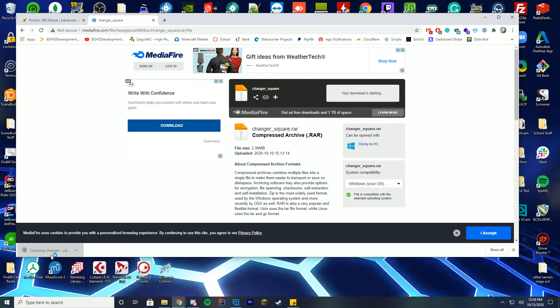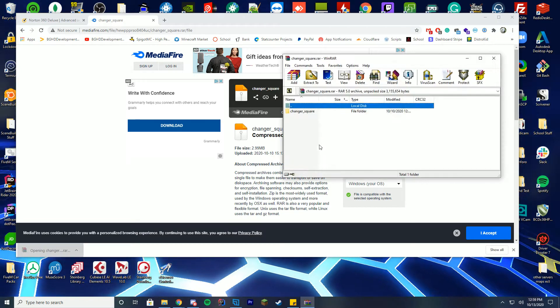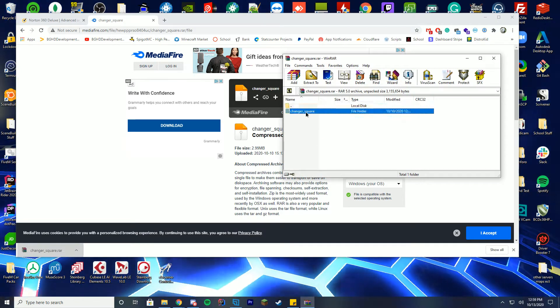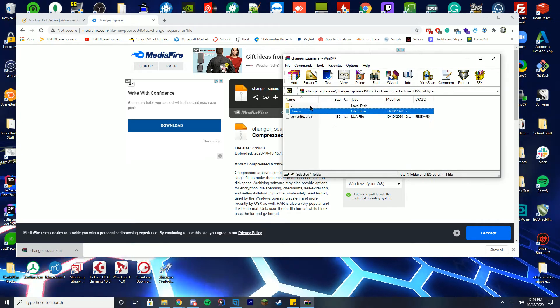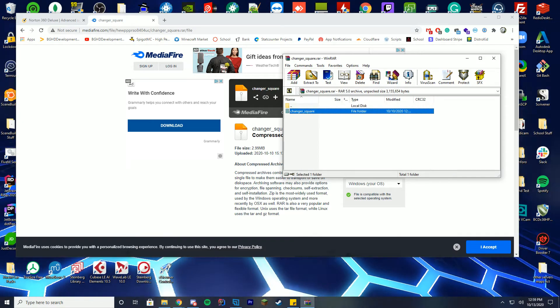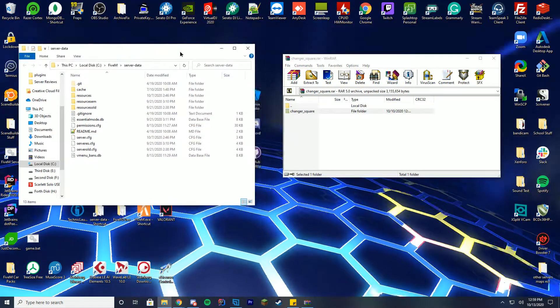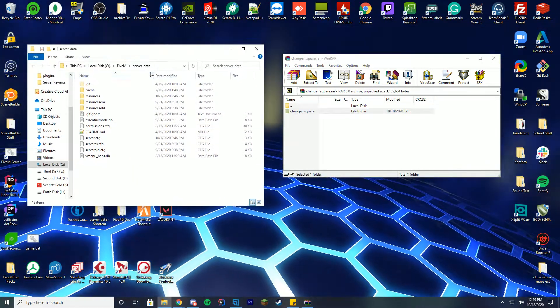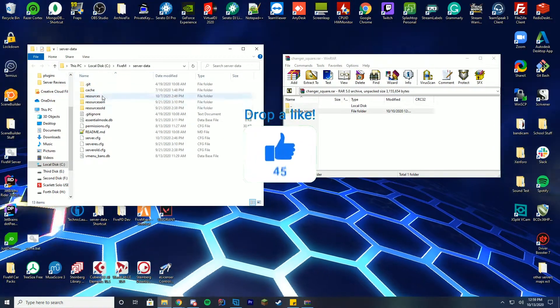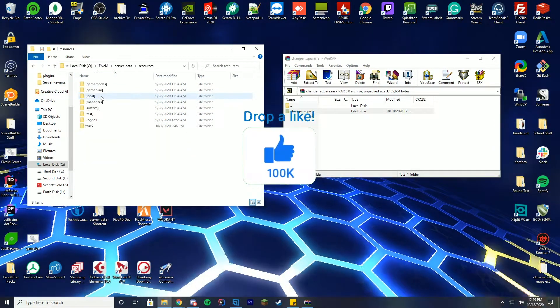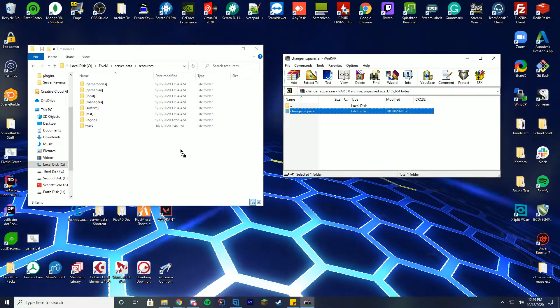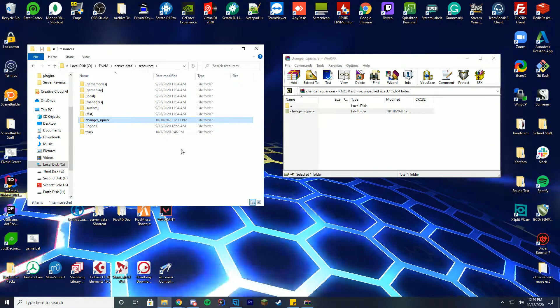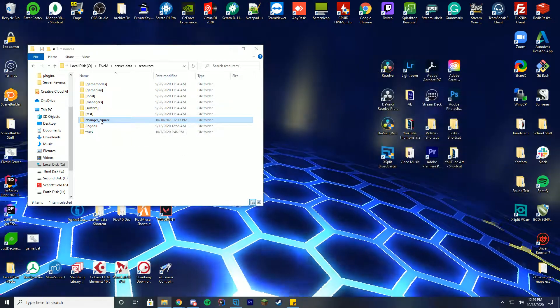So I'm just gonna go ahead and open this up with WinZip, and you can see it is here. Inside of here, you got the stream folder, and inside of here, you got more files. So what we're gonna do, we're gonna go ahead and go back to our server data folder, wherever you host your server files. Go into resources, and then what you're gonna do is drag this whole folder into the resource folder. It's that easy, you're just gonna drag it in.